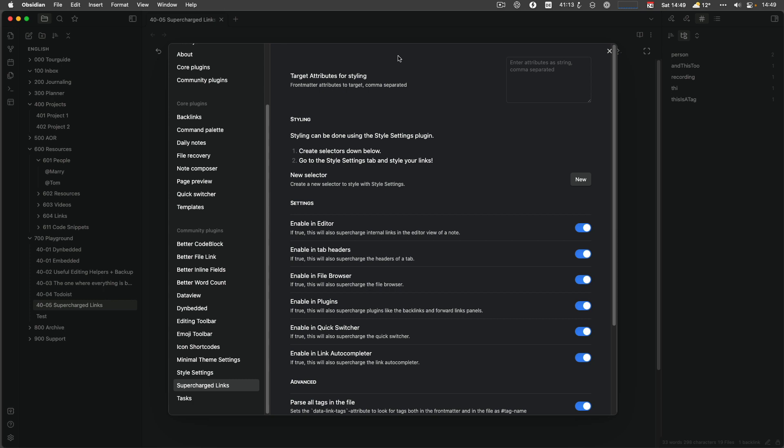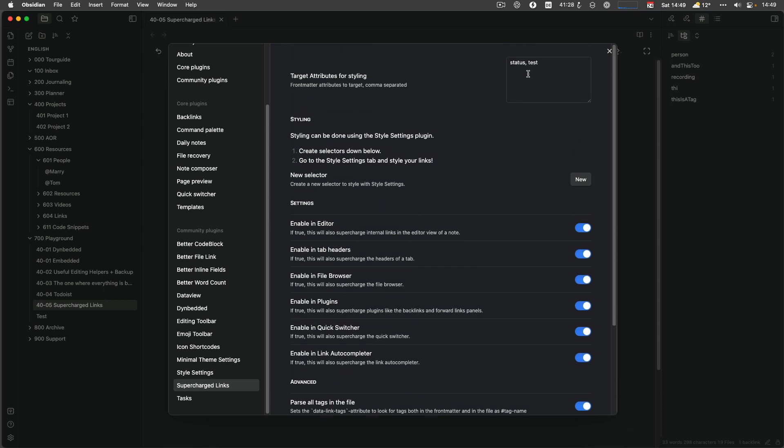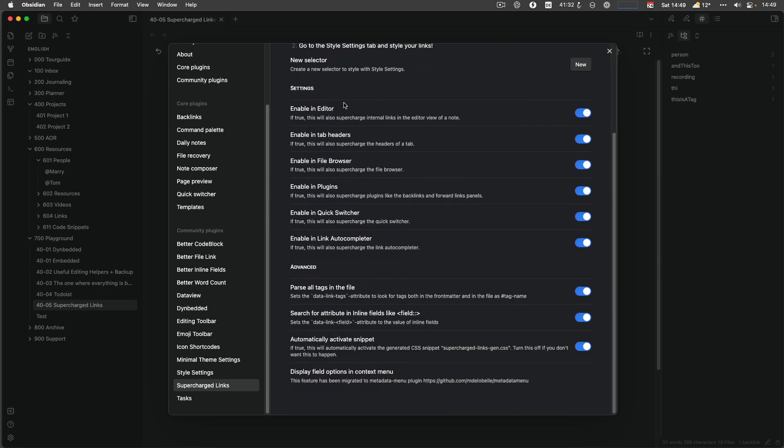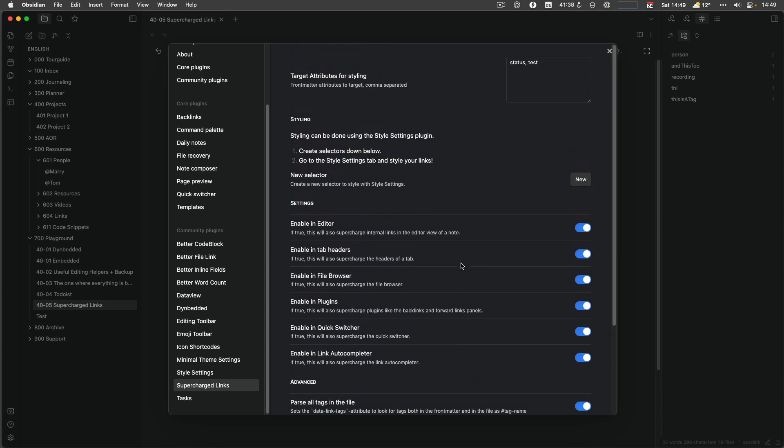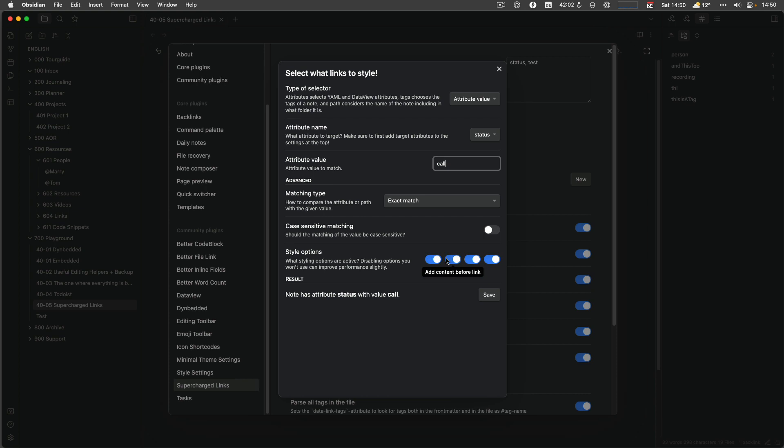And the attribute, that's a front-matter attribute or a dataview inline field. So let's say I have a field which is called status and the other one is called test. And then that's what I need to configure, the attributes I would like to be used for rules. And then I can enable or disable it and just have it everywhere enabled, which is totally fine.